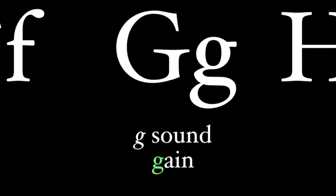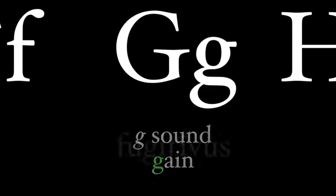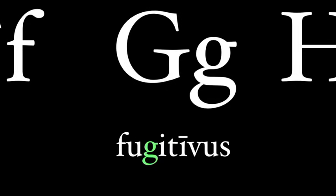The same goes for the G. It's always hard, like the G in gain. It's never going to be soft like in gem. So fugitivus.